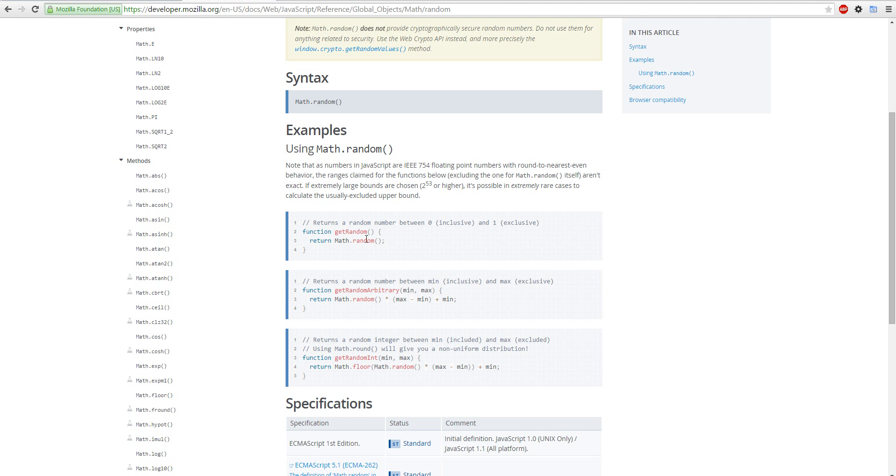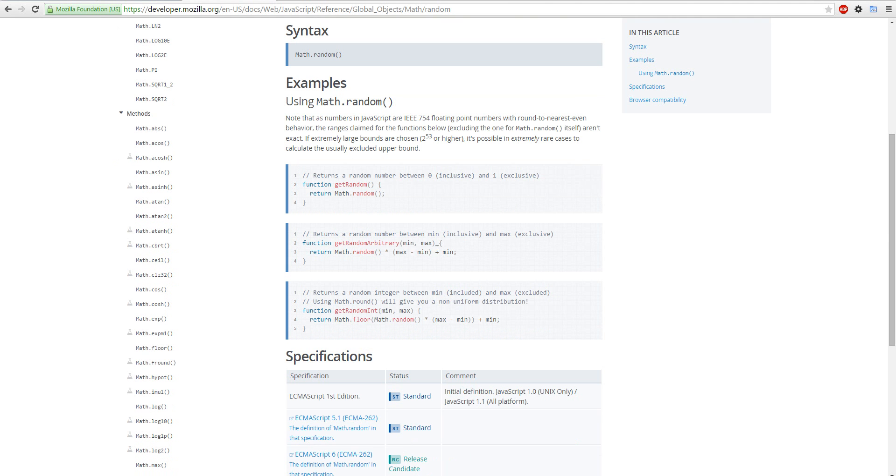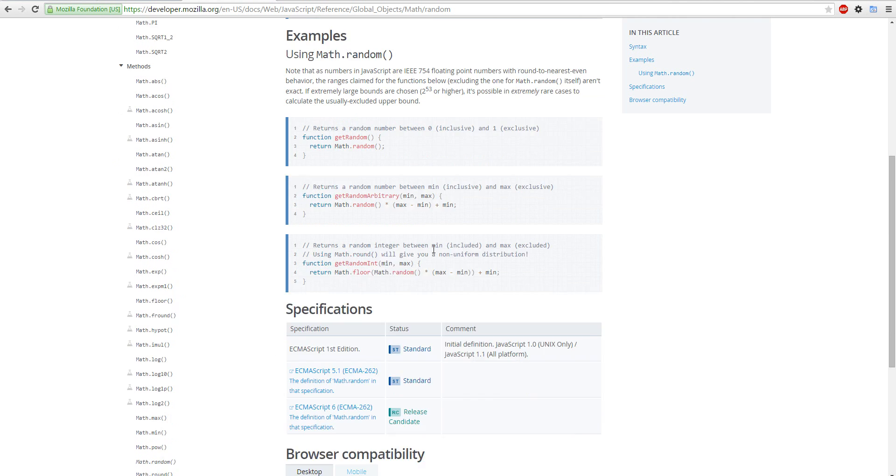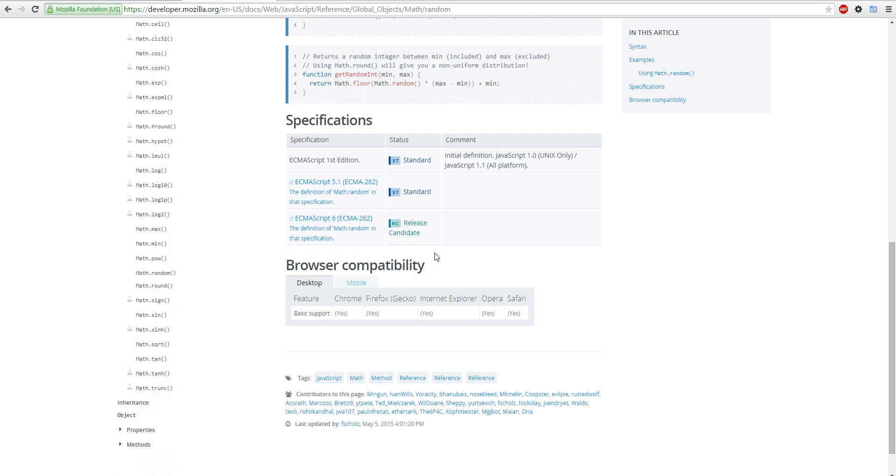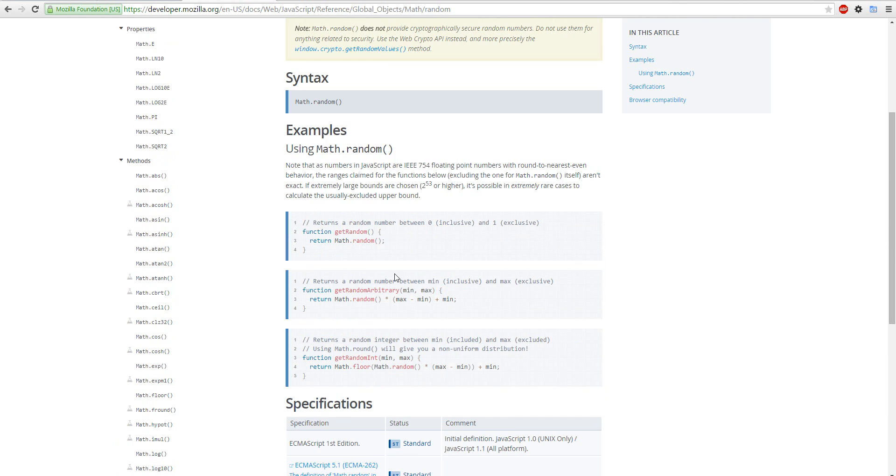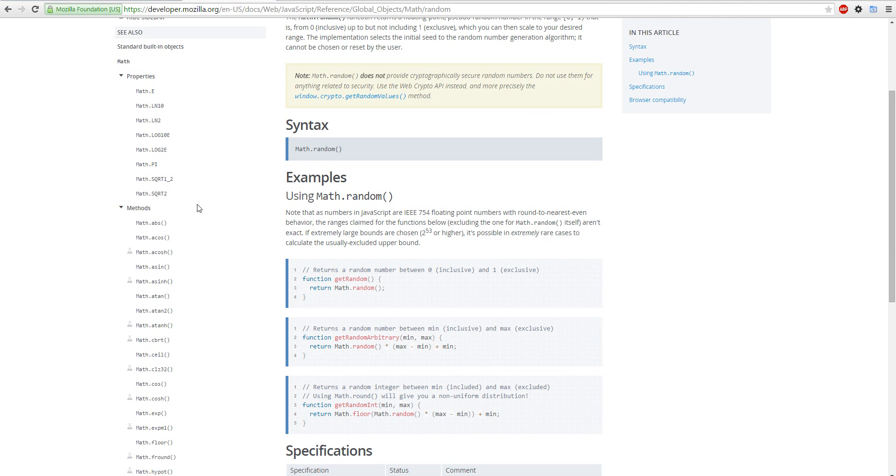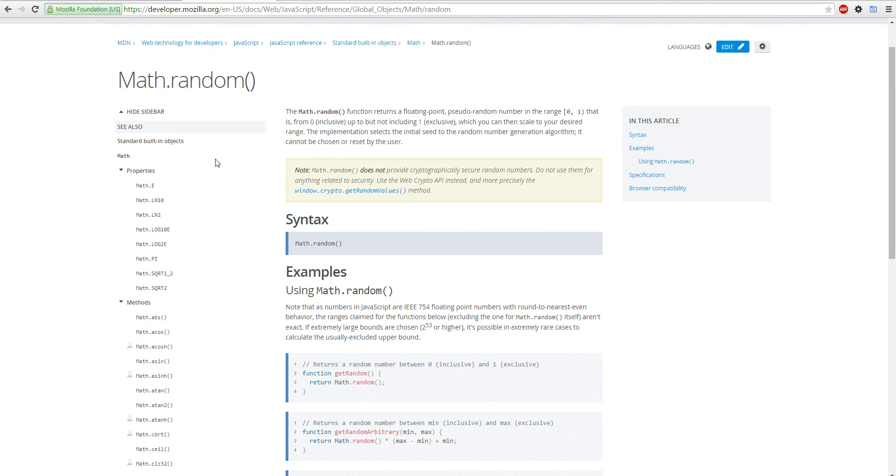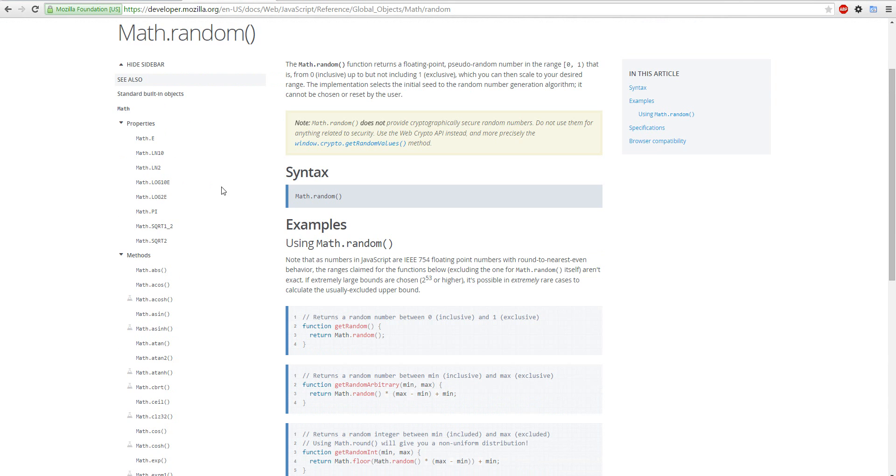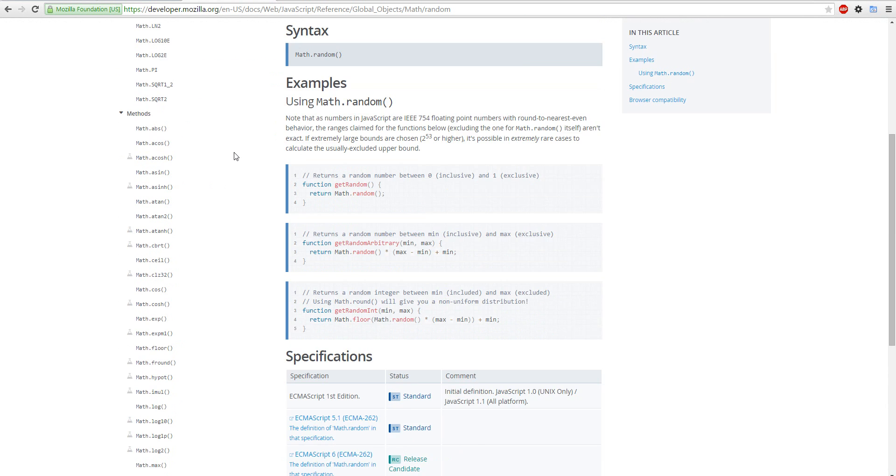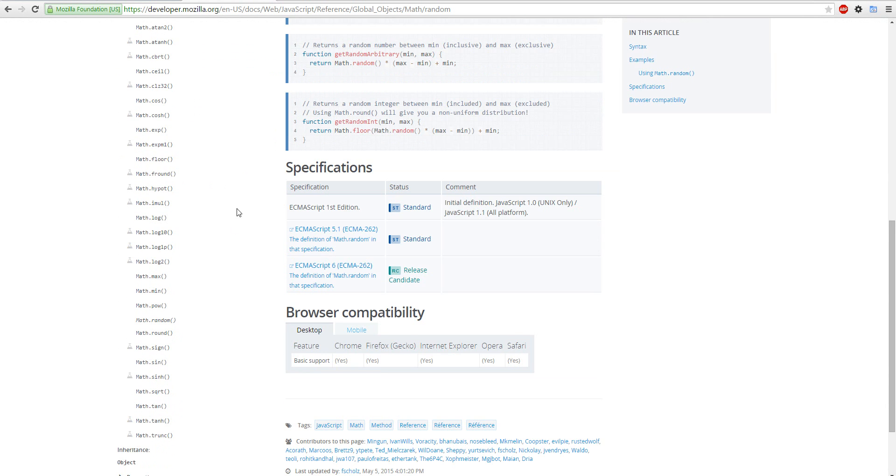So function get random, return math random number. And then, so yeah, you can also read up here at the developer thing of how to do things.